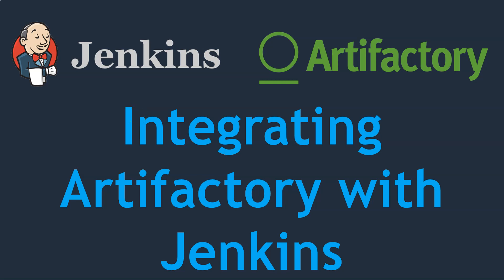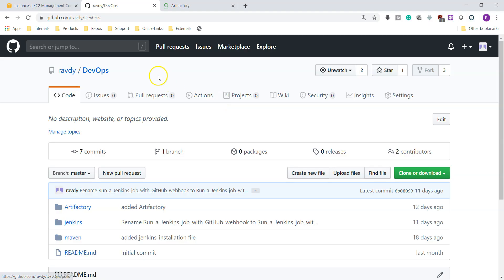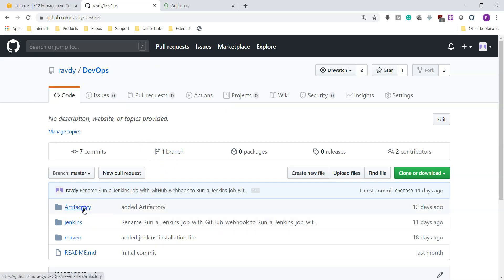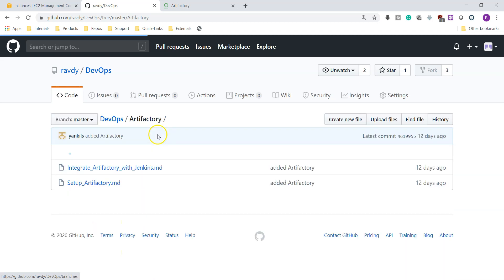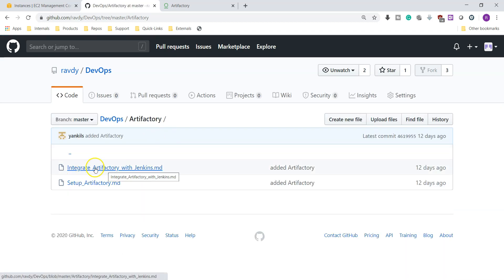Hello friends, welcome to Valaxy Technologies. In this video we are going to see how to integrate Artifactory with Jenkins. I have updated this procedure in my GitHub repository. Let's go and check it out. This is my GitHub repository valaxy/DevOps. In this we have a directory called Artifactory. Here we have integrate Artifactory with Jenkins.